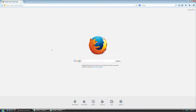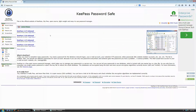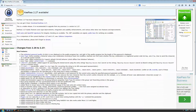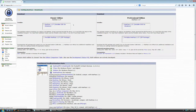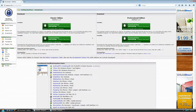The first thing you need to do is download the software. Go to keepass.info and hit Enter. At the time of this recording the newest version was 2.27, so I'm going to click here to download this version. Click 'Download KeePass 2.27' and it's going to take you to the next page.